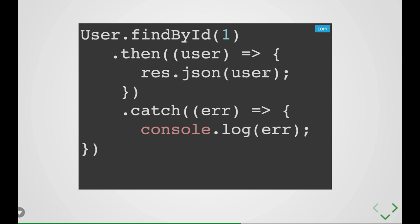User is representing some kind of a schema model and it might be having some fields - username, password, email, ID, address and all.